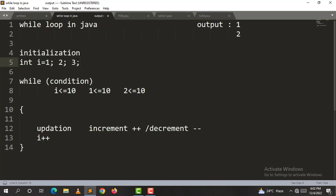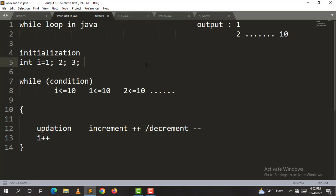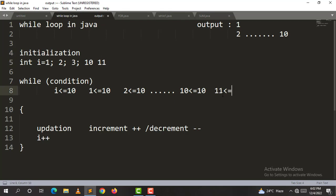When i value reaches 10, 10 is less than or equal to 10, so it prints the output. After the next increment, i becomes 11, the condition is false, so the while loop is done.